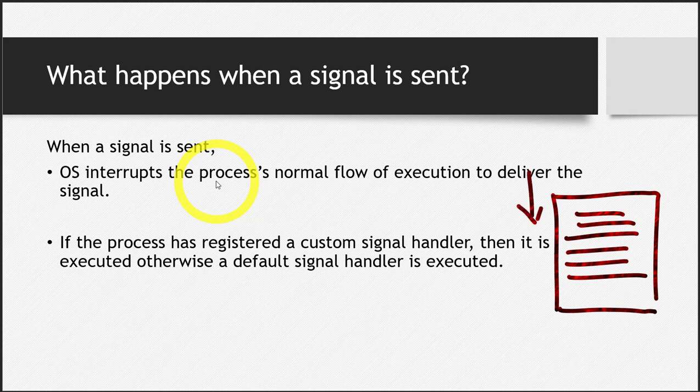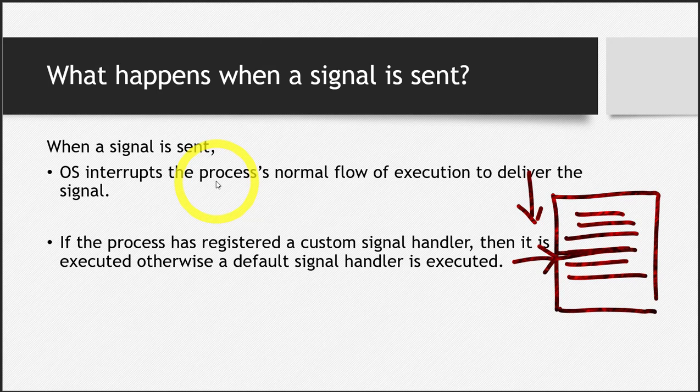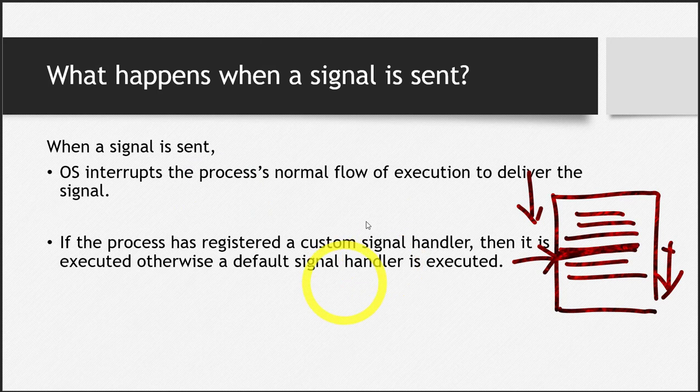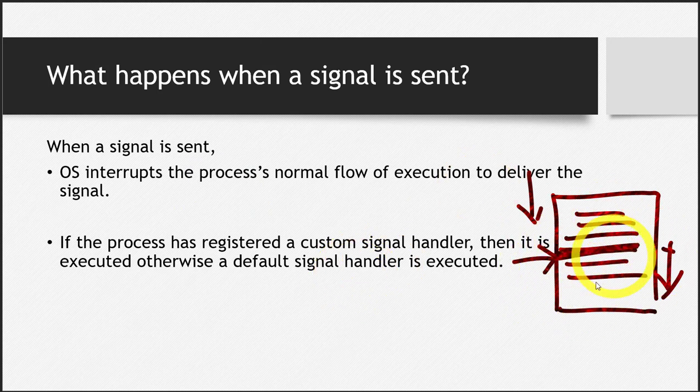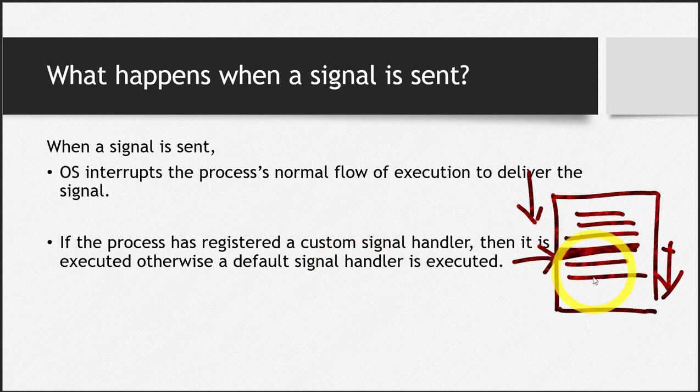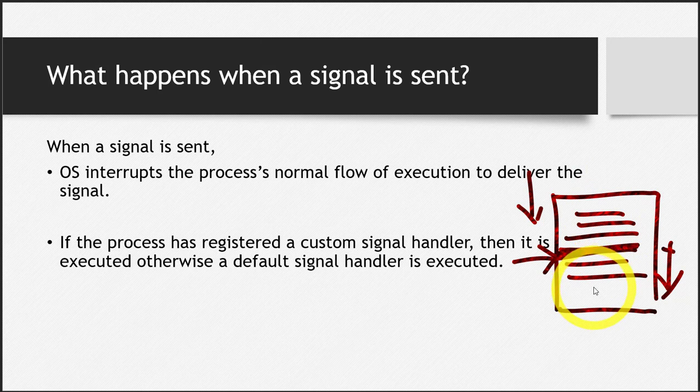So maybe when the signal came, it came at this particular point in the program. The program was at this particular line. So what will happen is, if this process handled the signal, whatever has to happen will happen at this particular line. And then the program will resume later on. But if this process ignored or blocked the signal, nothing will happen. The program will execute normally.